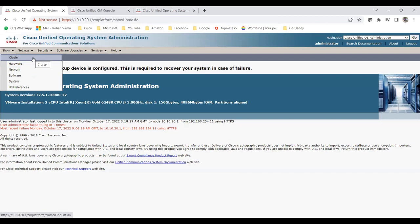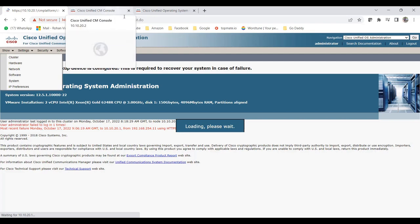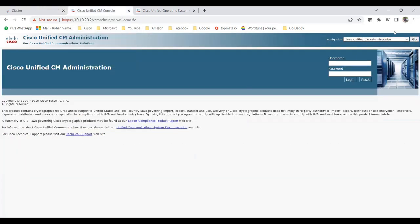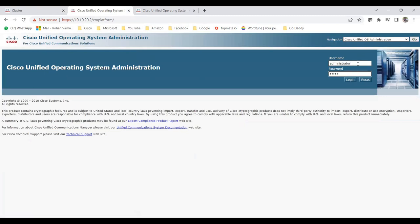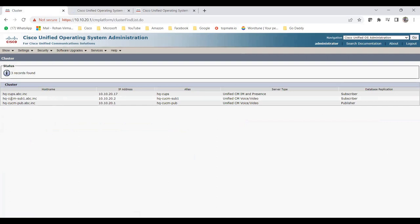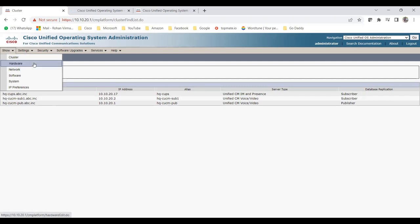Under the Show tab you can see: Cluster, Hardware, Network, Software, System, and IP Preferences. If you click on Cluster, you can see how many servers are part of this cluster. Here I can see my publisher, my subscriber, and my CUP (IM and Presence) server — all are part of this cluster. The publisher is always one, and then you have the other servers.